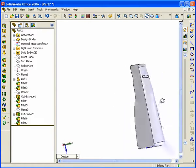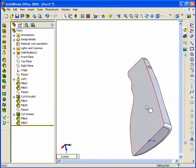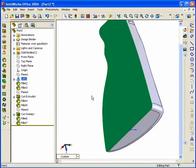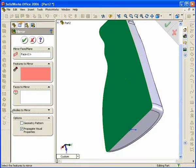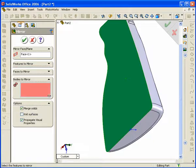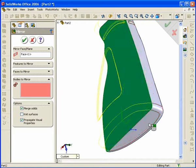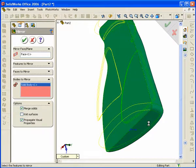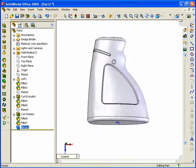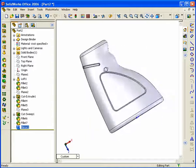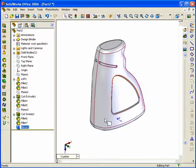The next step is to mirror the bottle. Select the flat face on the backside, find the Mirror icon on the lower left, and select Bodies to mirror — not features, not faces, but bodies. Select the Bodies tab on the lower left, select the geometry on screen, and hit OK. Now we've created the bulk of our bottle.